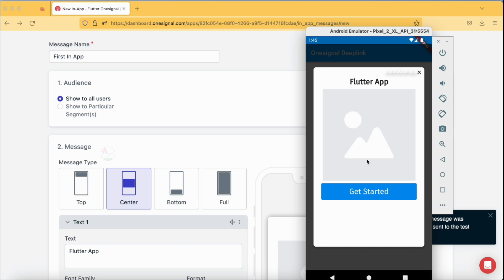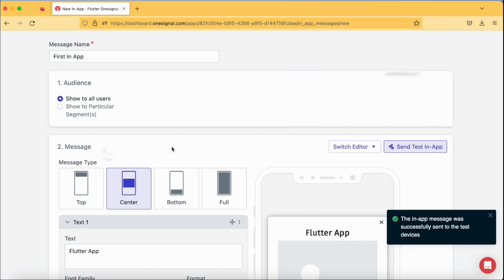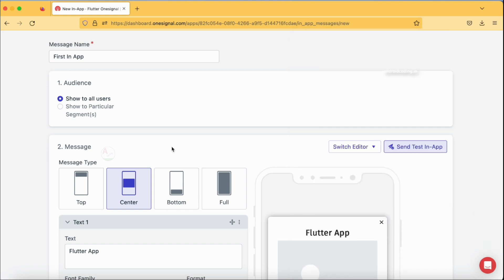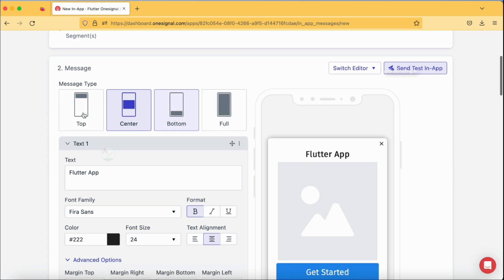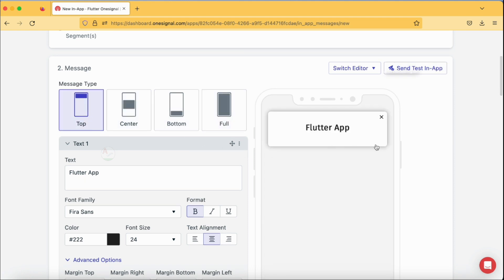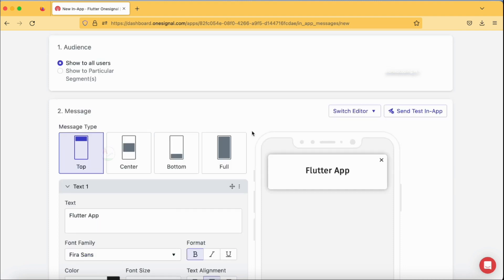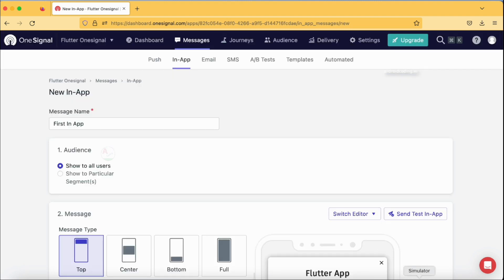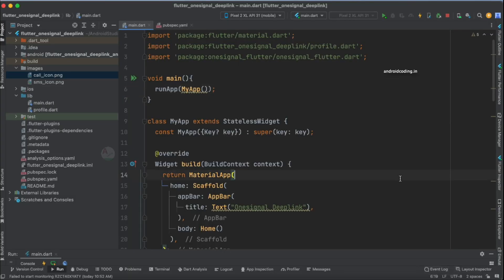Now without margin, let's send the same message and observe the emulator. You can see we get a full-screen dialog. Tapping the close button dismisses it. Let's now try the center layout — center looks pretty good as well. You can try the top and bottom options on your side. In top and bottom there isn't as much area available, so you can see only the text is shown while the image and button are missing — so customize accordingly.